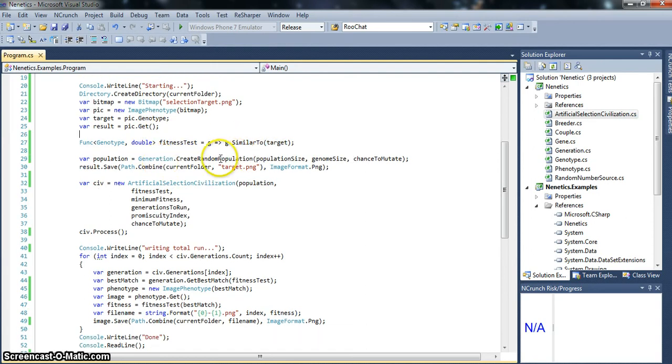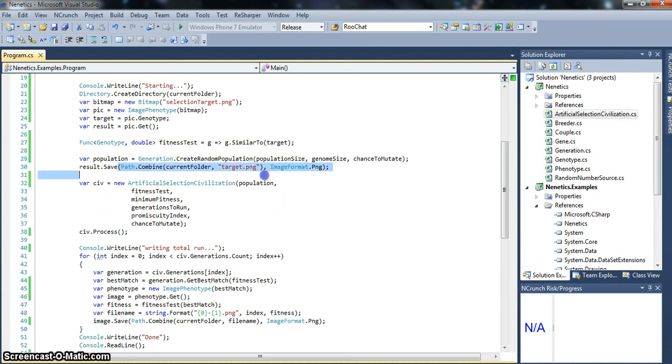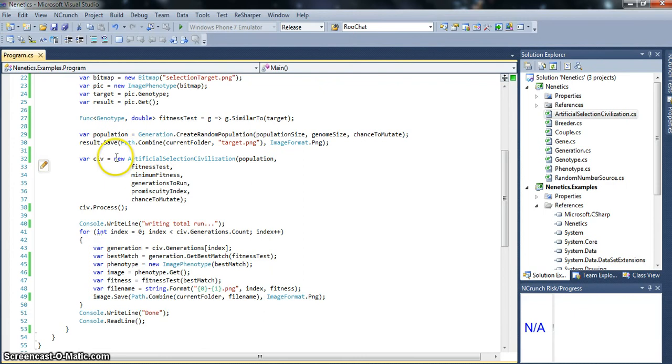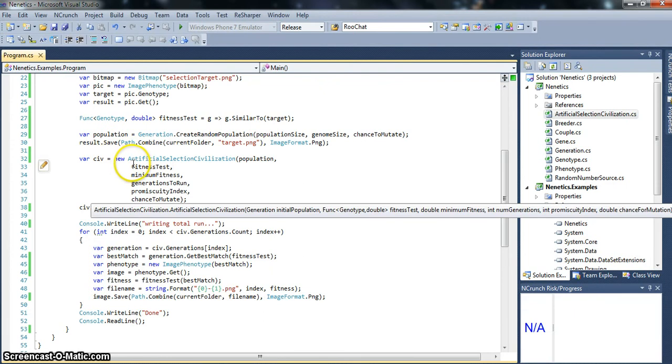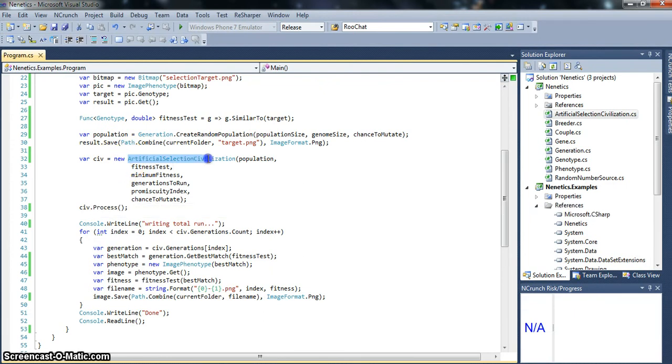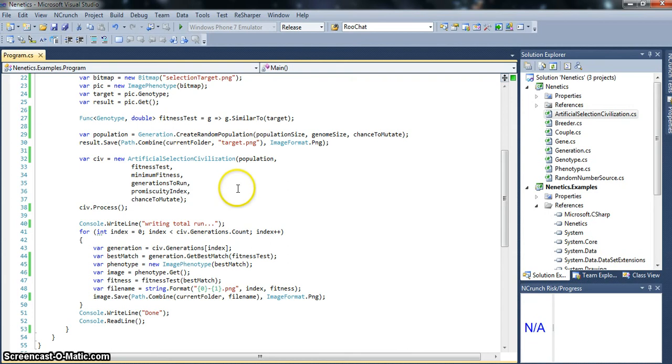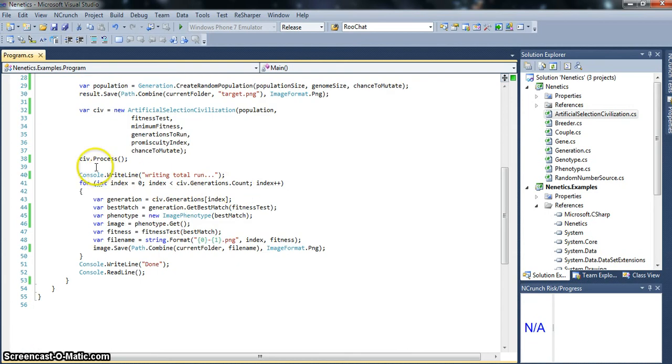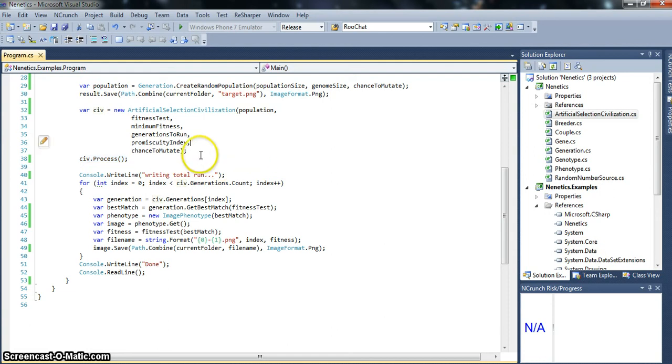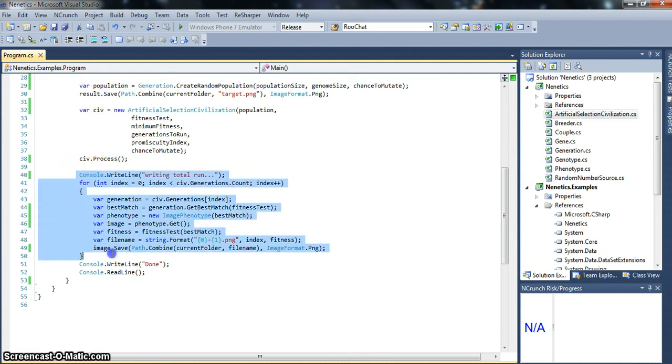Okay. So like I said, we create a random population. And we go ahead and save out our target. Then this is an artificial selection run. So we have an artificial selection civilization, where we pass in all of our constants. And then we just process. That's actually where the magic happens. It just goes out and does it. Then we just go ahead and write out the results. So we can kind of see what happens.